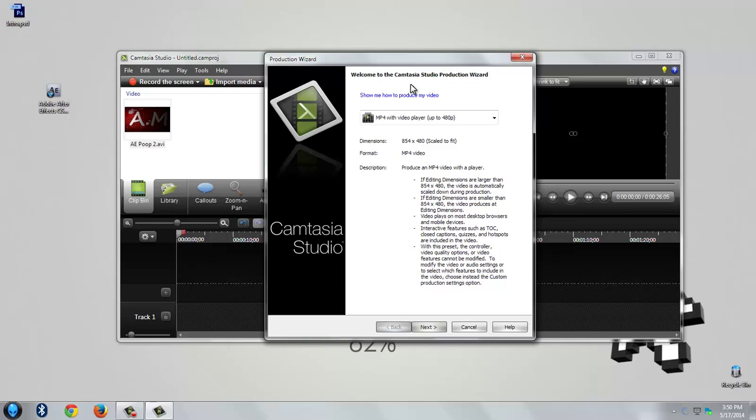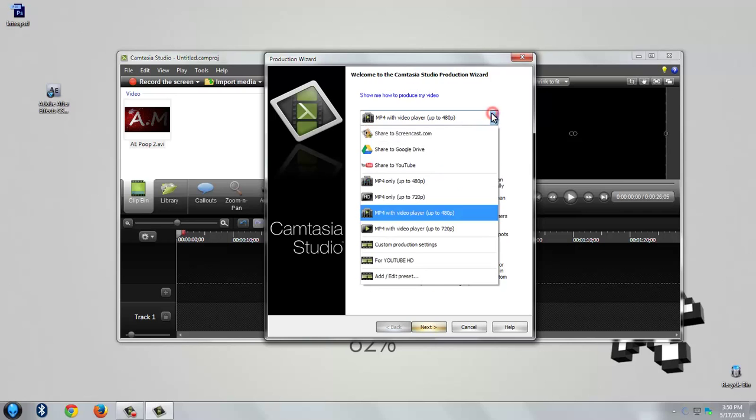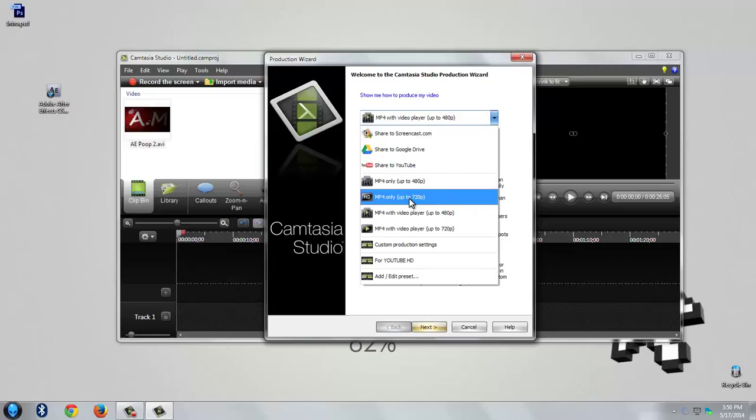Hit on produce and share. Choose HD MP4 only up to 720p.